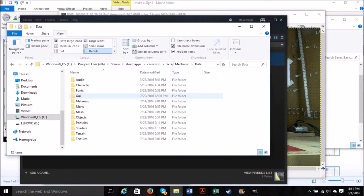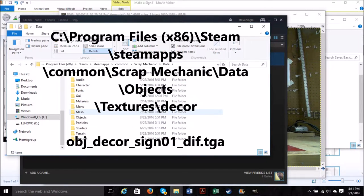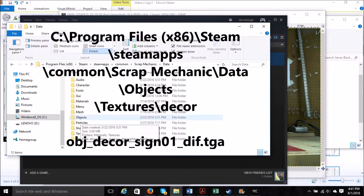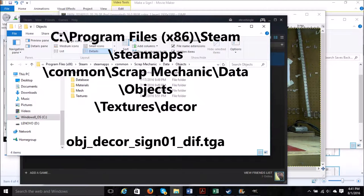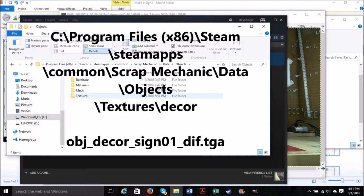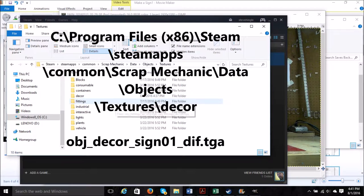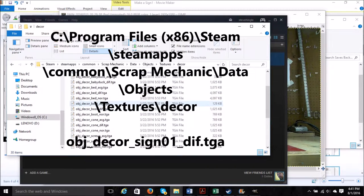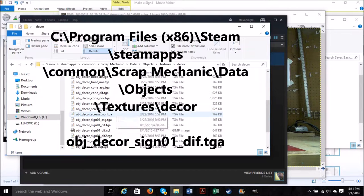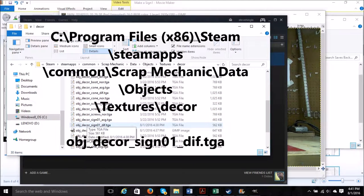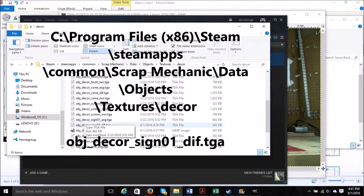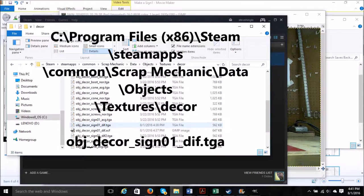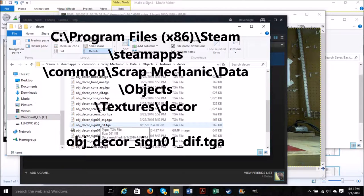We're looking at C program files 86, Steam, SteamApps, Common, Scrap Mechanic, Data, Objects, Textures, Decor. And then once we get there, then we're going to copy the object_decor_sign1_dif.TGA file.